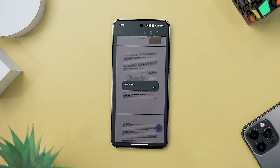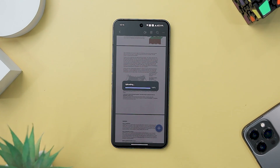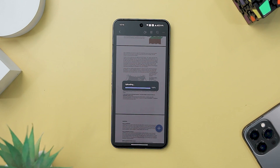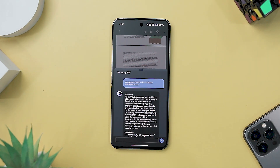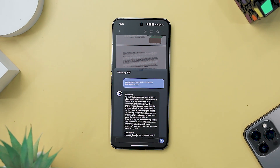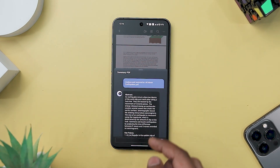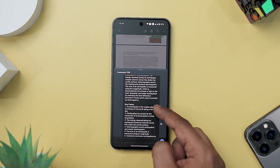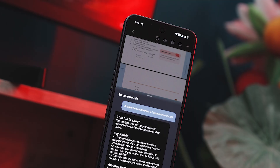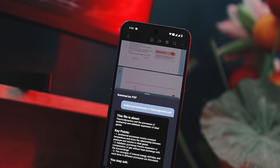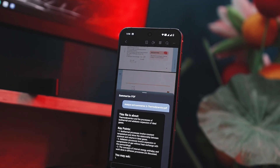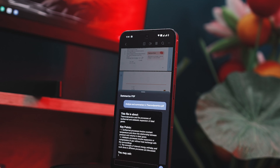Let's start with the most standout features of PDF Element — the cutting-edge AI-powered functionalities it introduces. Among the plethora of AI-powered PDF editors available, it distinguishes itself with its diverse capabilities, covering a spectrum of tasks such as editing, summarization, translation, and proofreading.